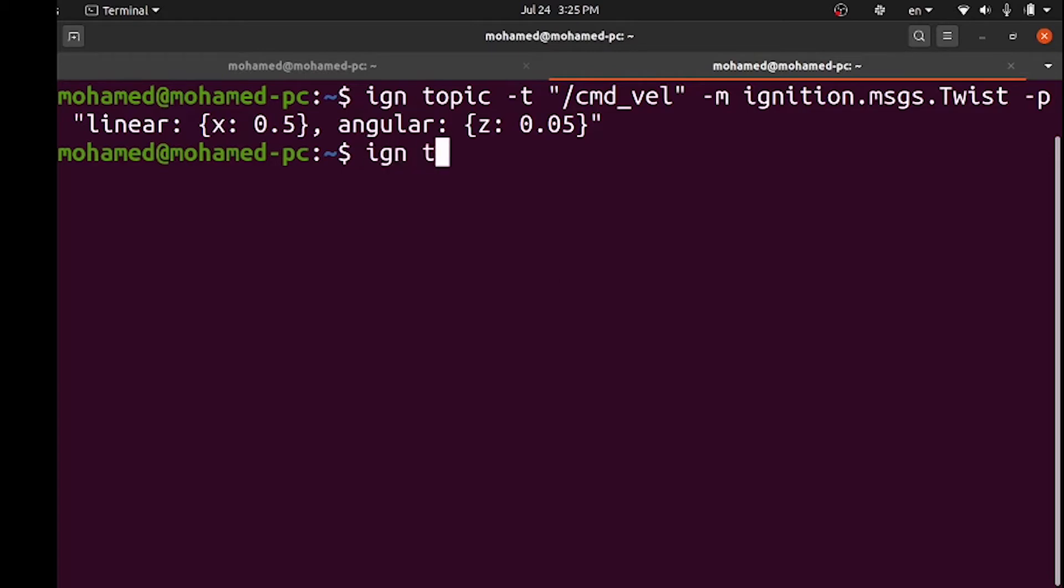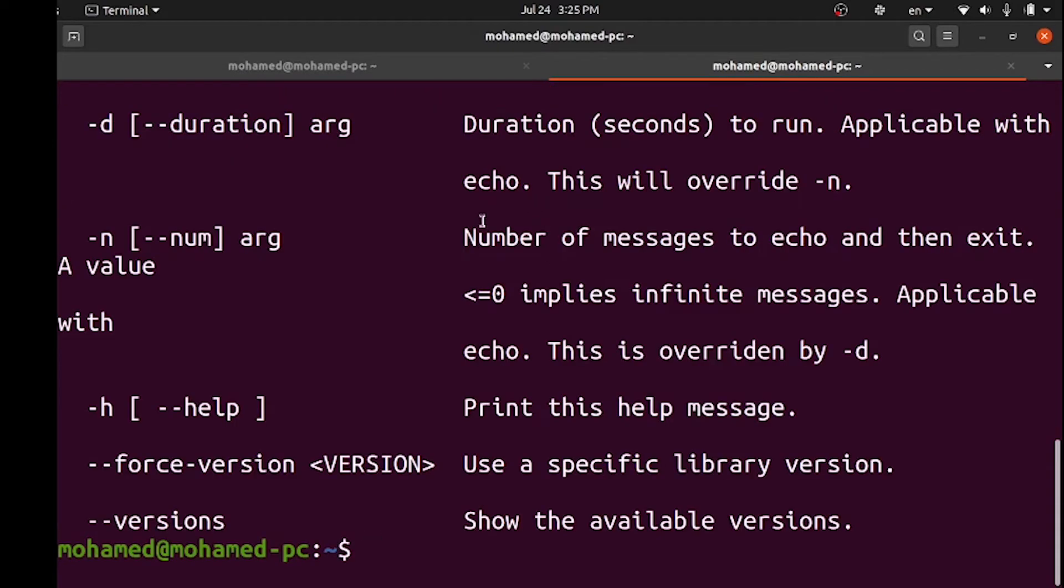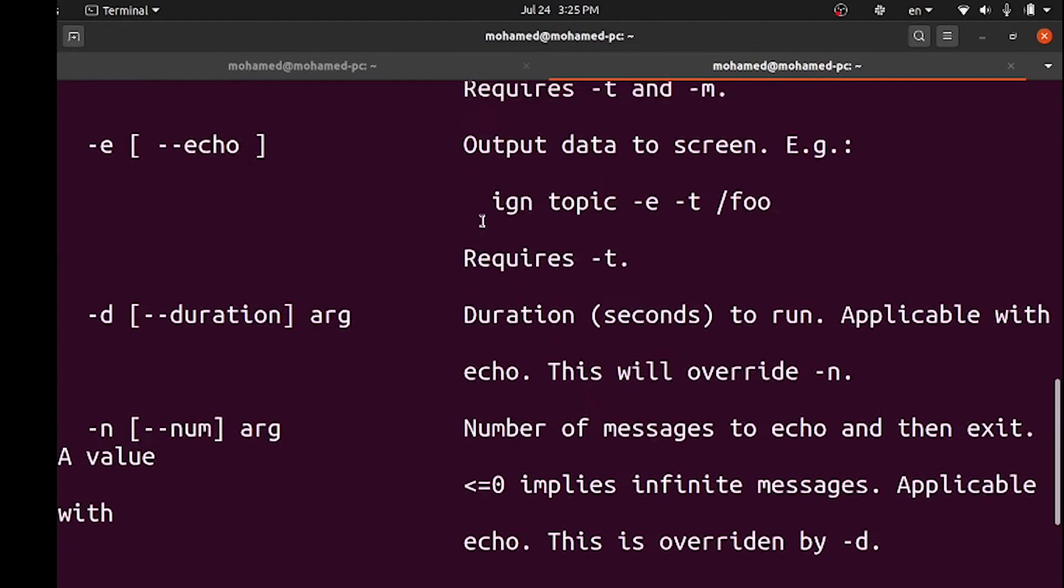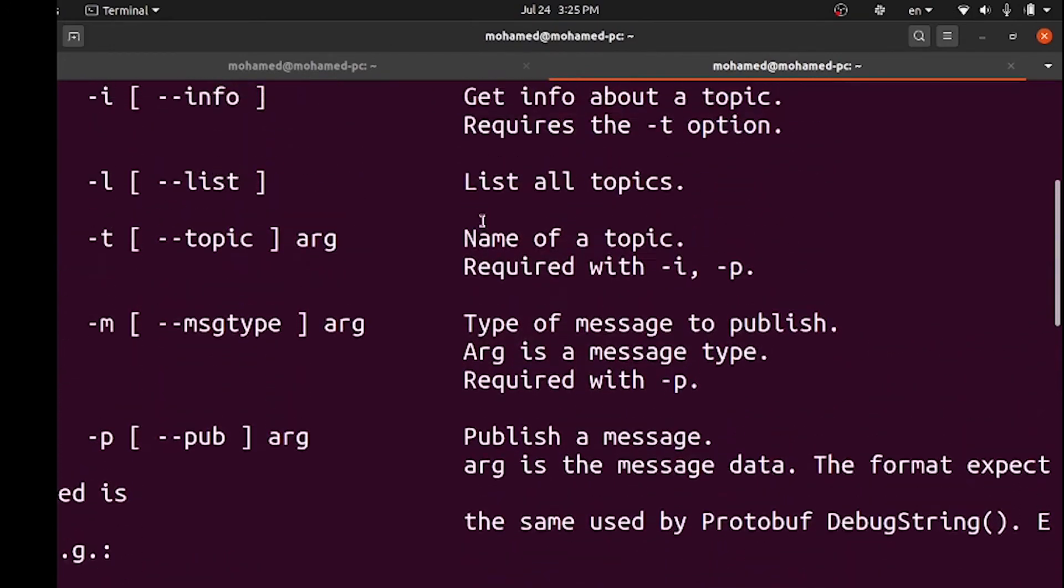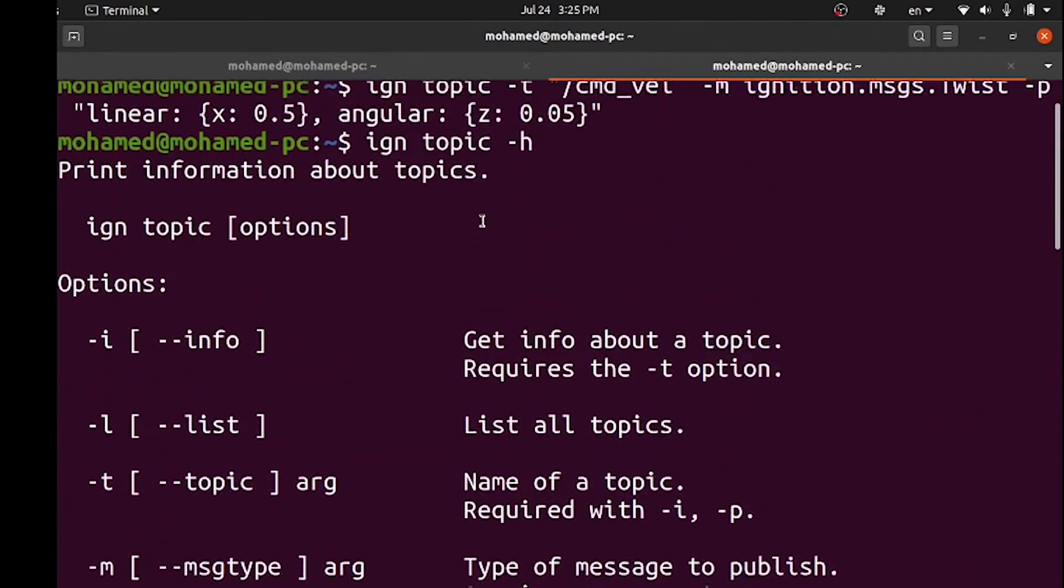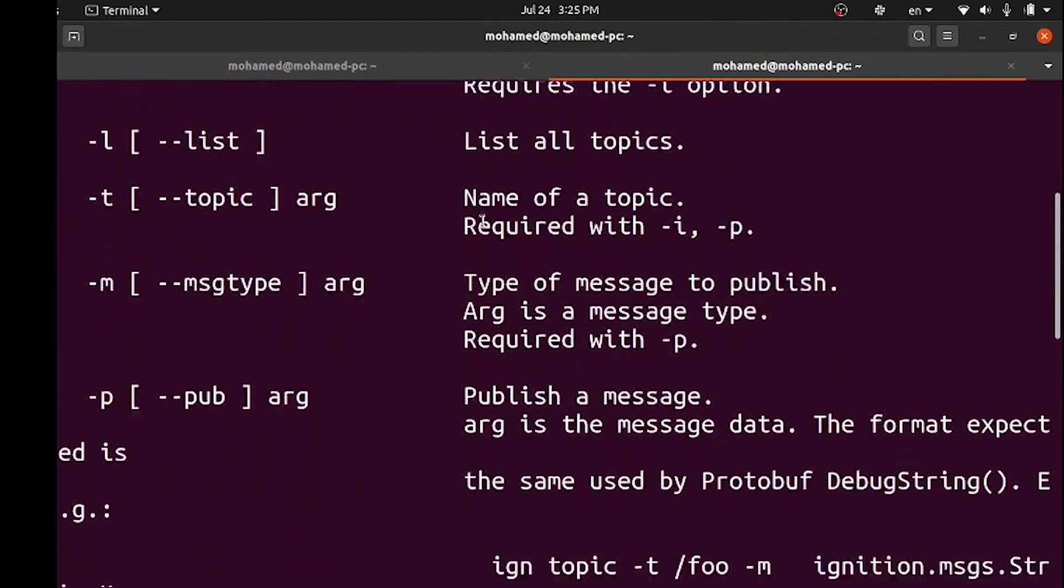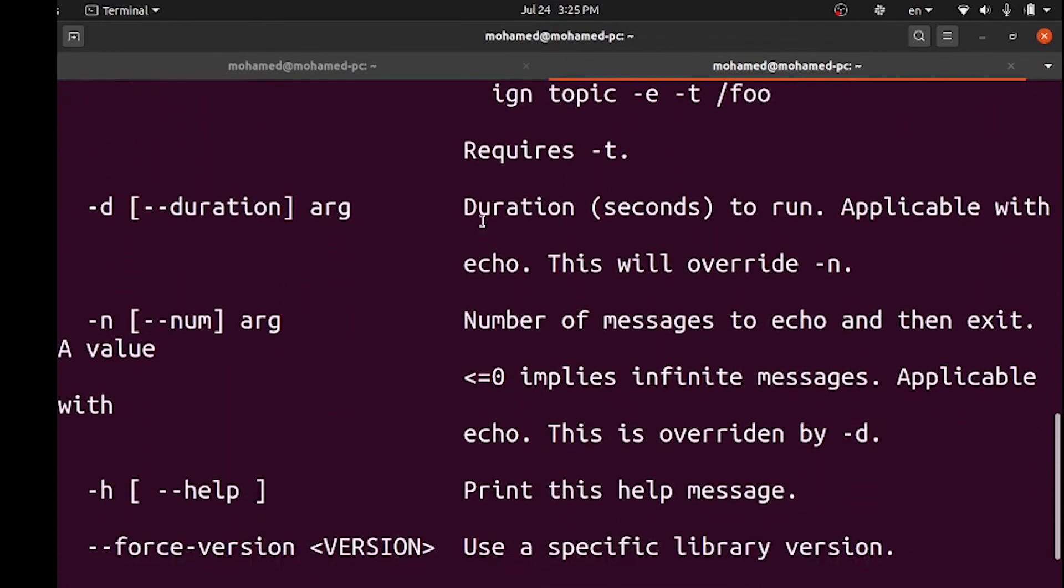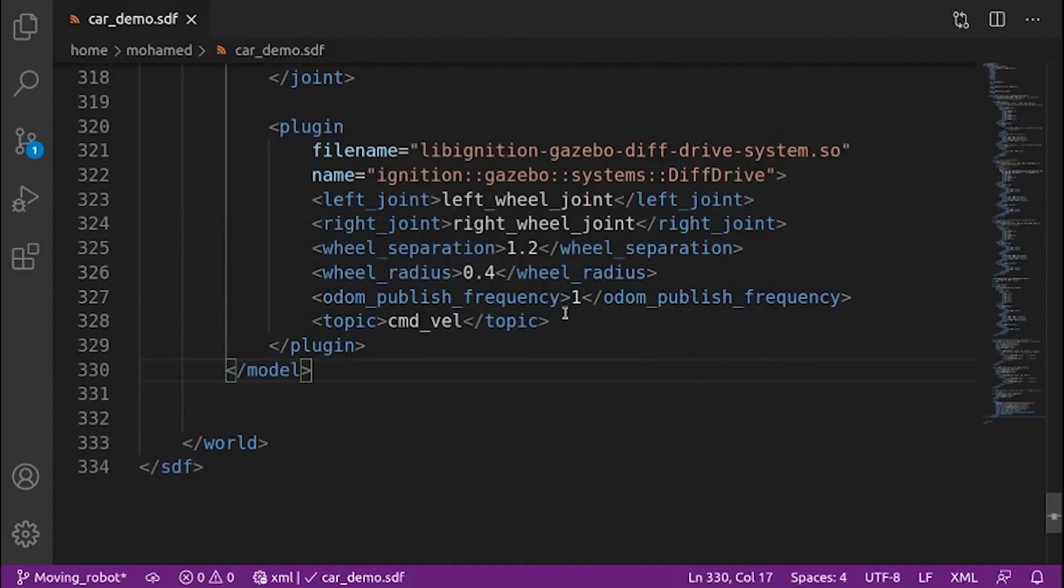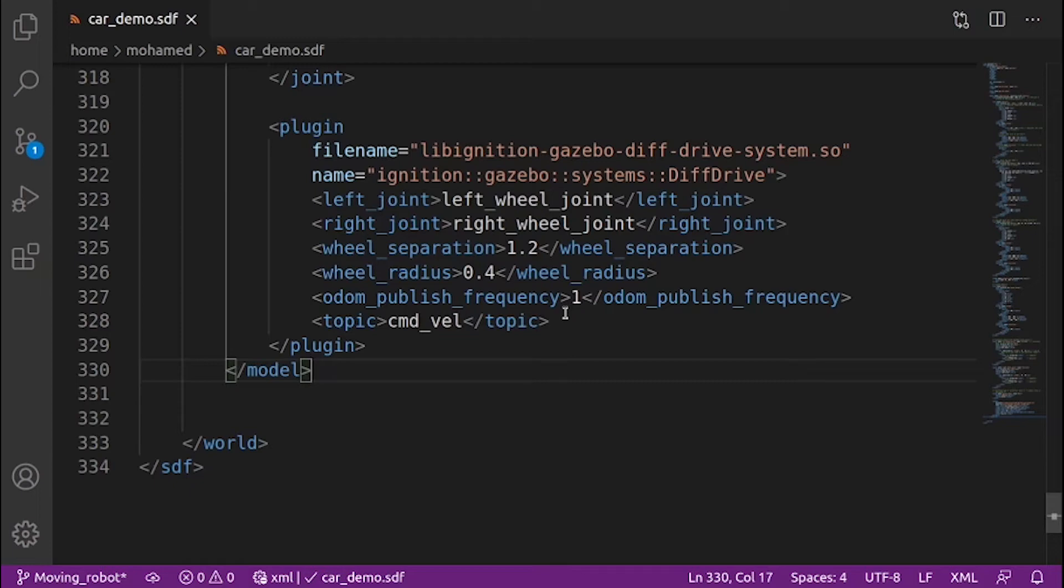Instead of sending messages from the terminal, we will send messages using the keyboard keys. We will add two new plugins, key publisher and triggered publisher. Key publisher is an IGN GUI plugin that reads keystrokes and publishes them on the default topic keyboard keypress. Open the SDF and add the plugin under the GUI tag.